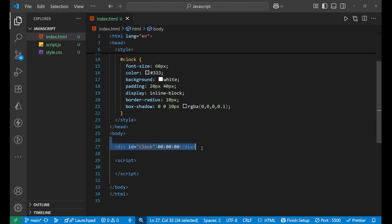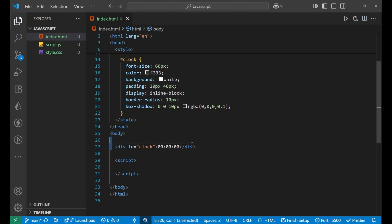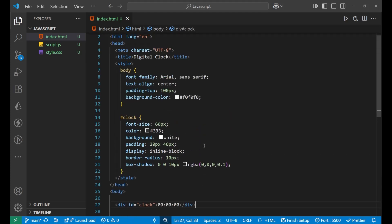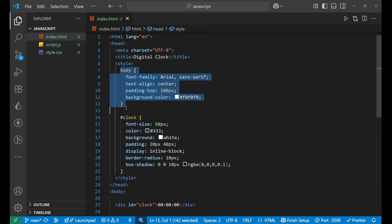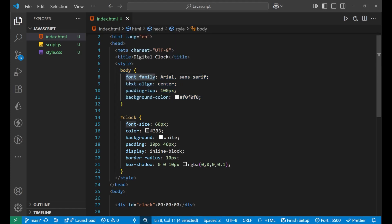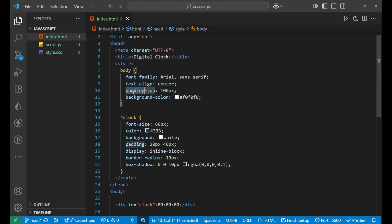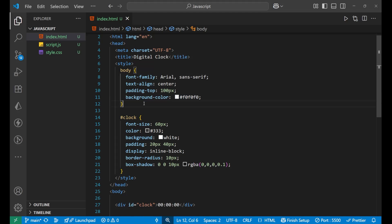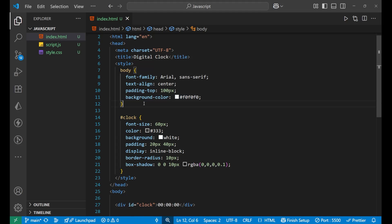You can see here this is the basic HTML part. I have already written the HTML CSS for you. I will explain the main JavaScript portion. In the HTML portion I'm having a div whose id is clock, and inside of this the content is written as zero. After that we have some CSS for the body, the complete web page. Its font family is being set, text alignment is set, padding from the top is set, and the background color is set.